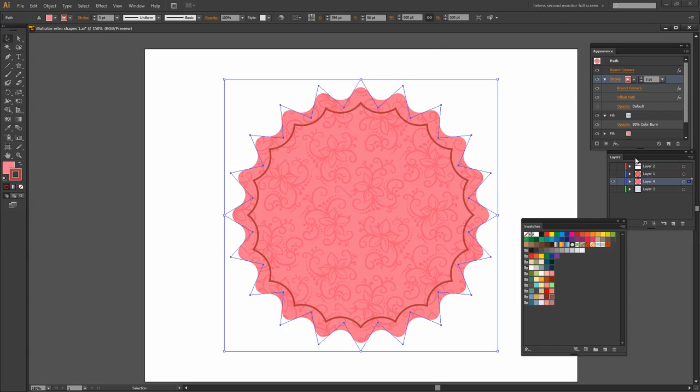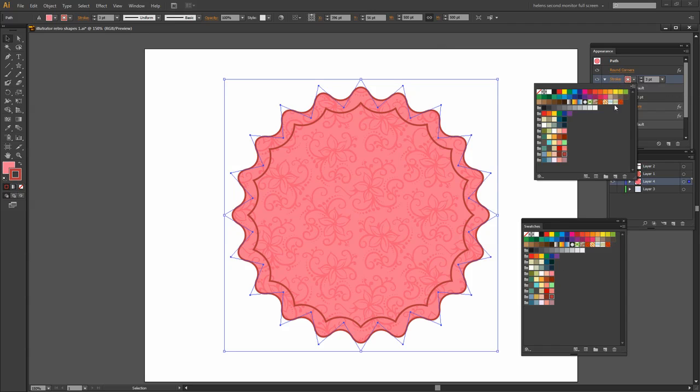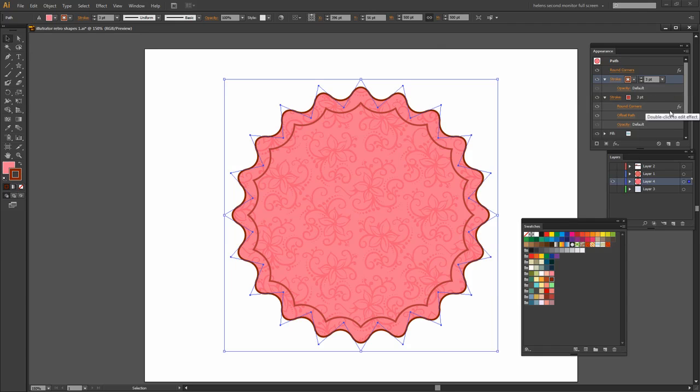Now if you remember the original shape also had an outer stroke. Well, we can solve that here in the Appearance panel by just adding another stroke. So I've just added another stroke and it currently has the same color as the original but we can make it a different color if we want to. We could actually just use a slight brown color for it.